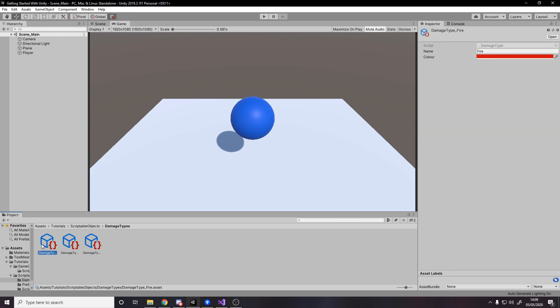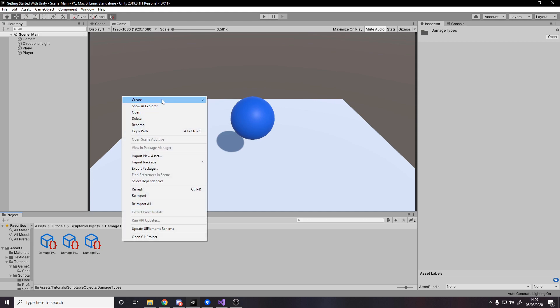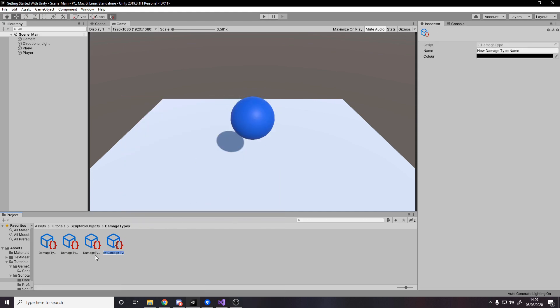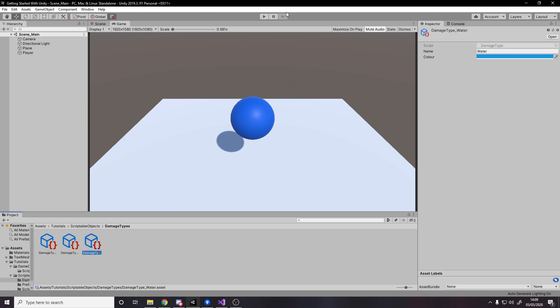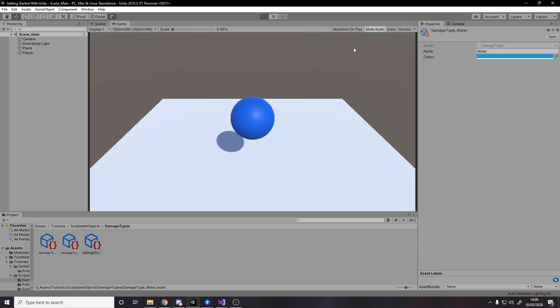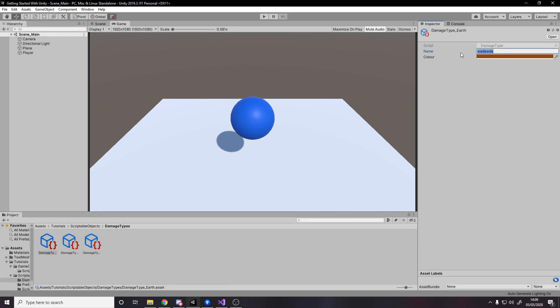Scriptable objects will always be there. I've made some: earth is brown, fire is red, water is blue. I can create a new damage type and it makes a new asset, or I can duplicate one, rename it, set up its fields, or easily delete it. That's it for what scriptable objects are. When should you use them? You should use scriptable objects for static data. You might be tempted to use them for dynamic data because they technically can be, but it's highly advised not to.